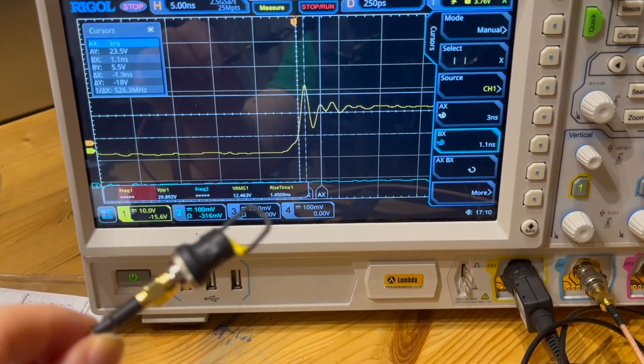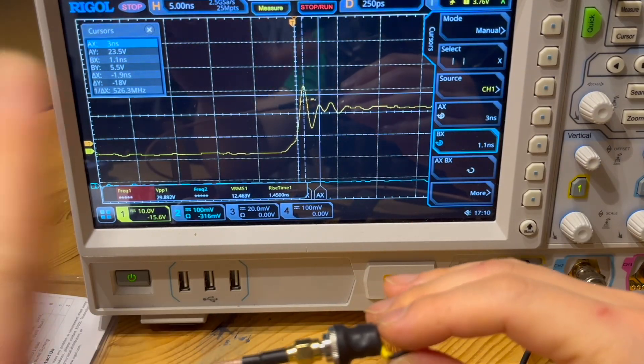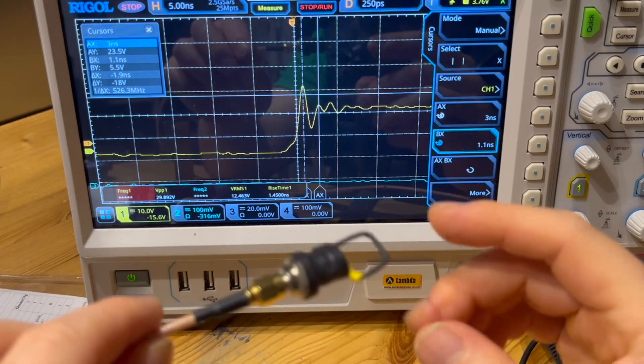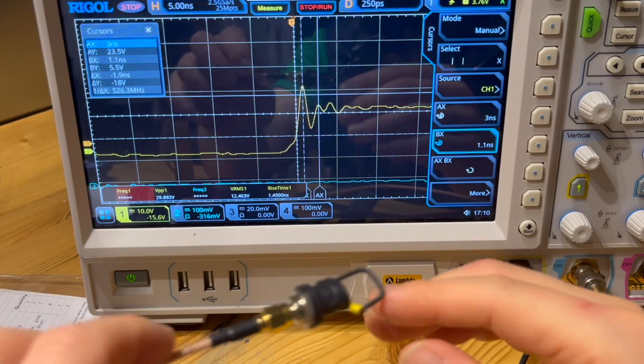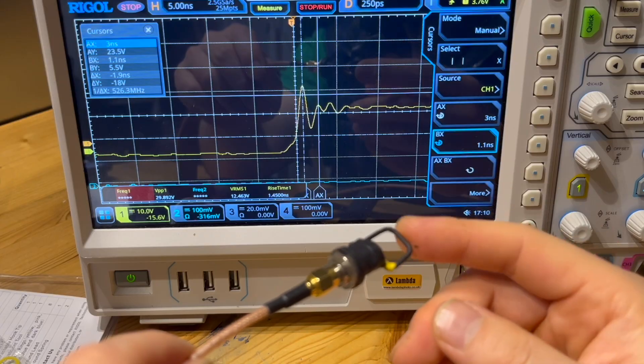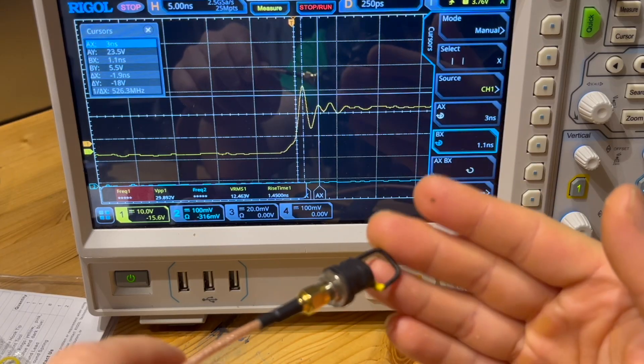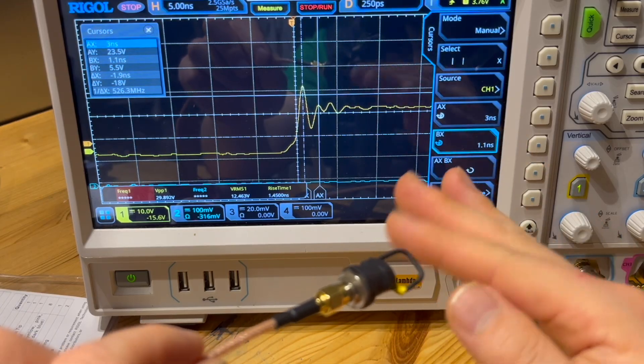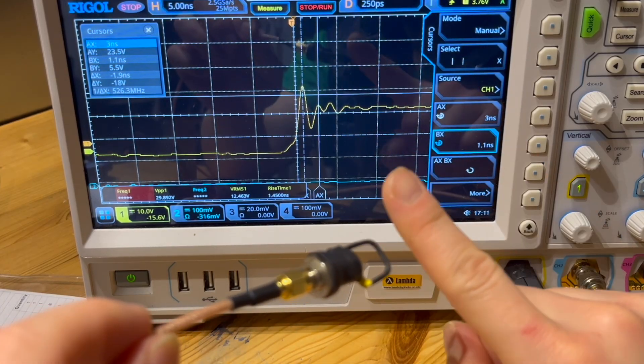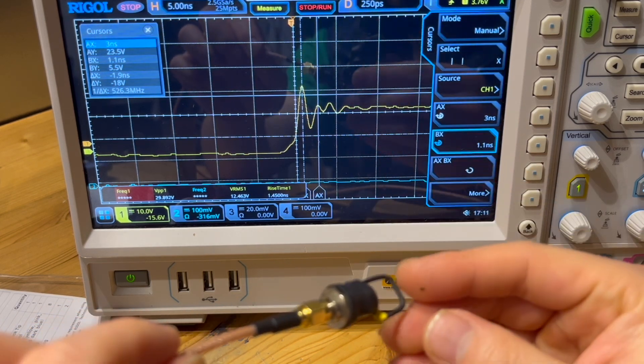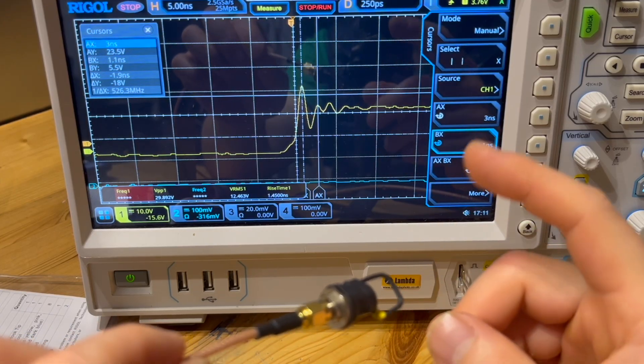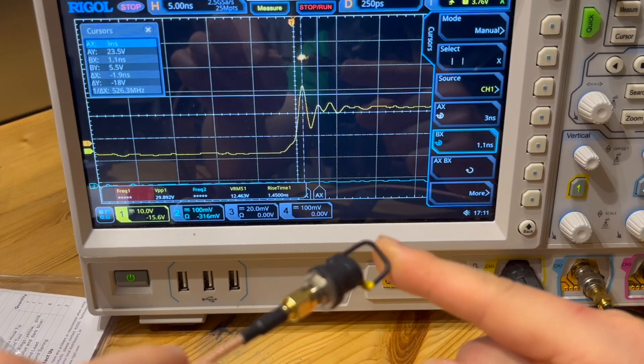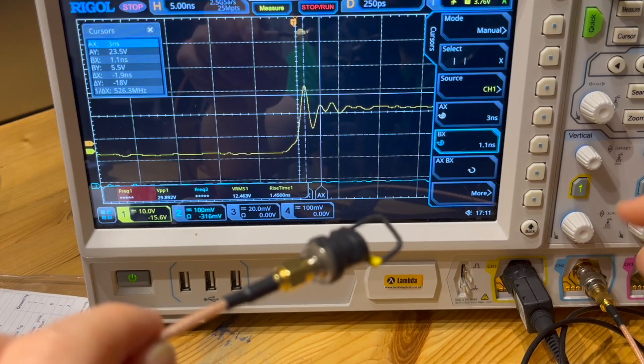So in order to avoid this potential loading issue as we discussed—the capacitive loading—a better way of measuring this resonance phenomena would be to use a magnetic field loop. Because when you measure using a magnetic field loop like this, you don't actually touch anything. You are really using the mutual coupling between the two to measure the signals. So that's a better way of measuring resonance phenomena.